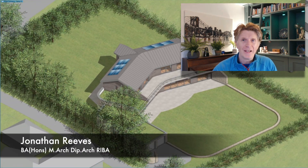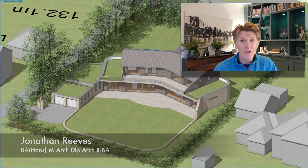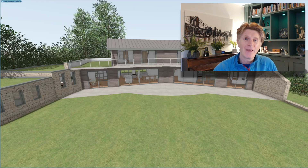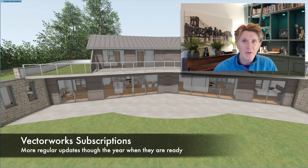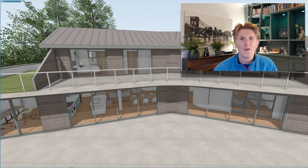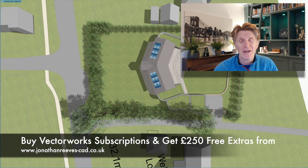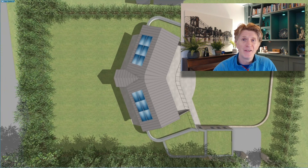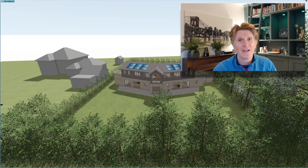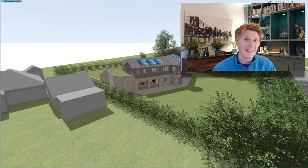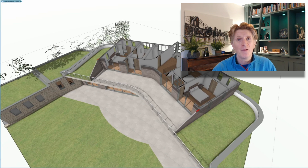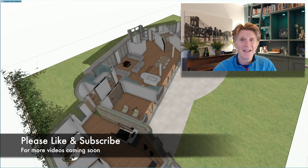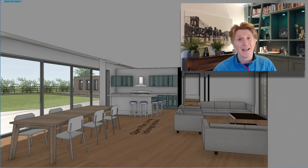Hi everybody, Jonathan here with another Vectorworks video. Today we're going to be looking at some of the new features added in Vectorworks Surface Pack 3. With new subscriptions there are going to be a lot more regular updates coming through the year rather than waiting for the big release — and this is definitely one of the benefits of subscription. It's all about view transitions, making animations and using Vectorworks as the fantastic presentation tool that it is.